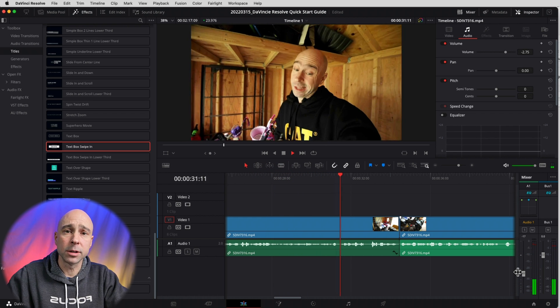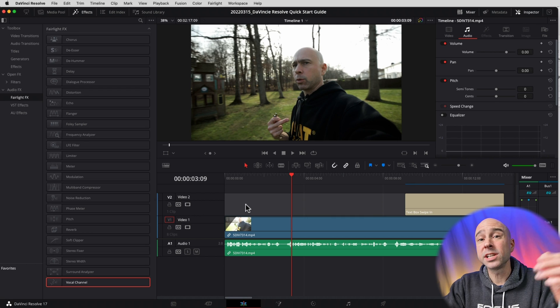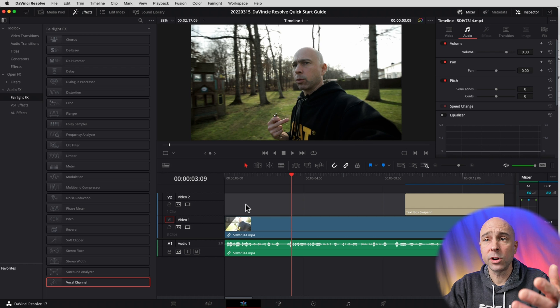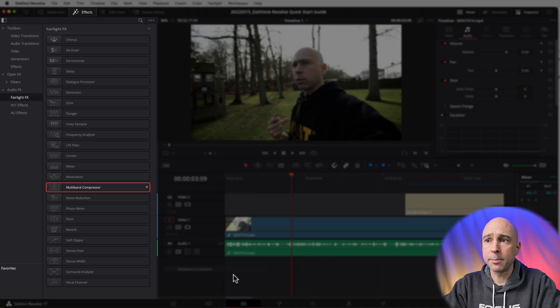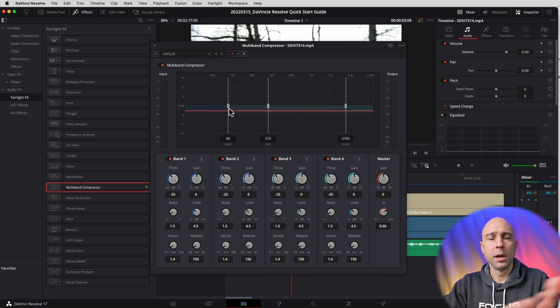The fifth way you can adjust your audio levels is if you put an effect on there. A lot of effects have a gain function in them. For example, if I got the Multi-band Compressor and I drop it on my clip, it brings up the Multi-band Compressor.